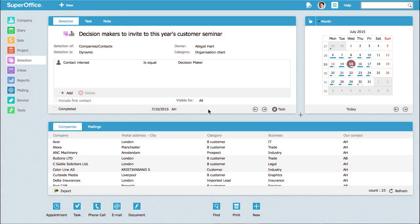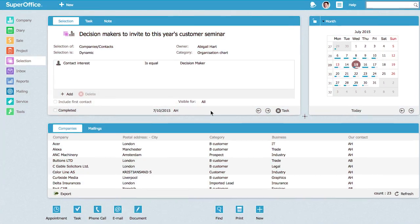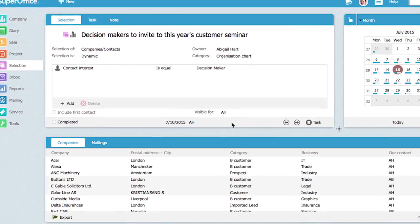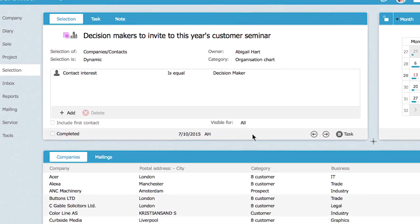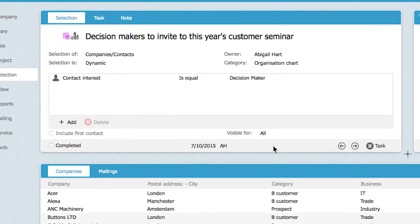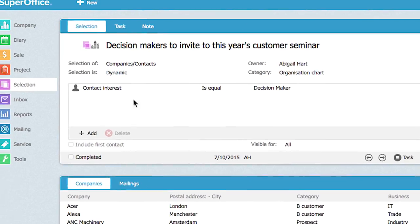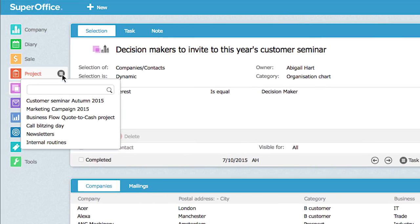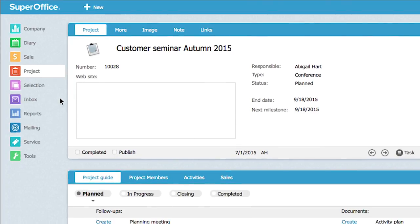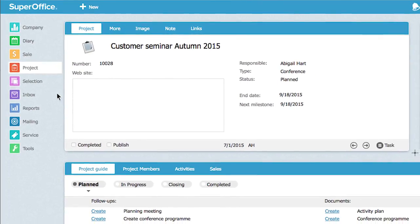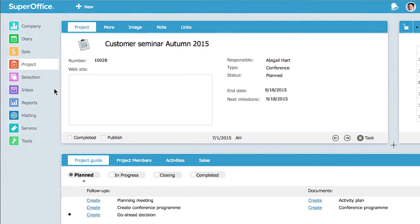For this mailing, we have created a selection of all decision makers who have not attended any of our seminars this year. Selection is a great tool to create your target list. We will create a project in SuperOffice CRM to automatically track the people who sign up for our seminar.